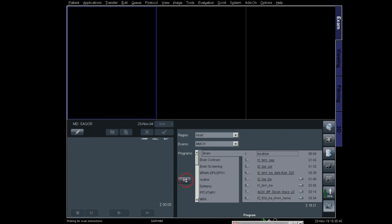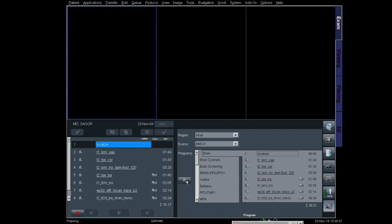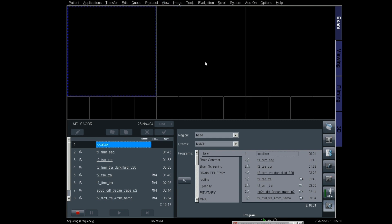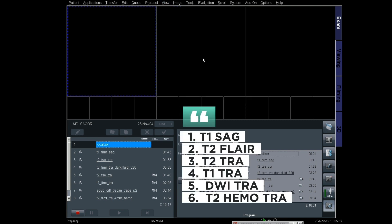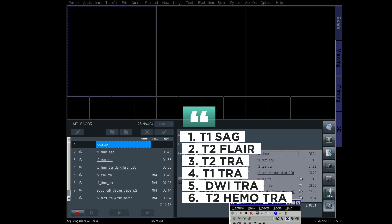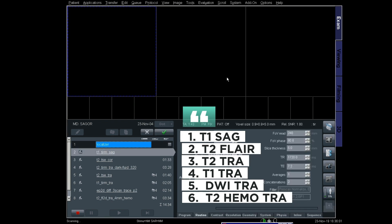From the brain protocol, the protocols are: T1 sagittal, T2 coronal, T2 transverse, T1 transverse, diffusion transverse, and T2 HEMO transverse. First, the localizer is running.